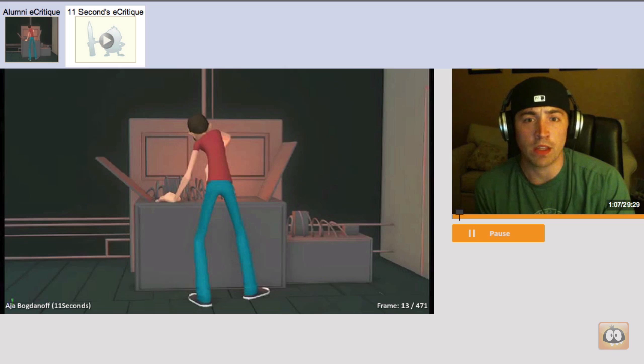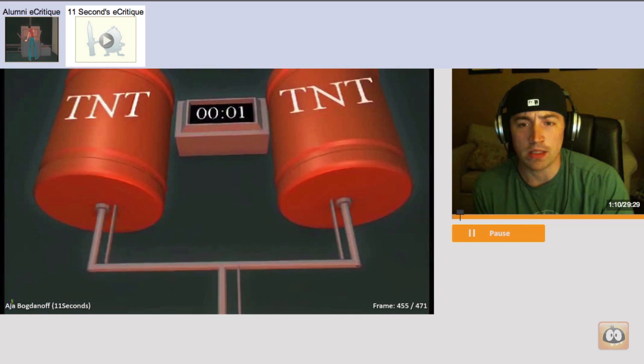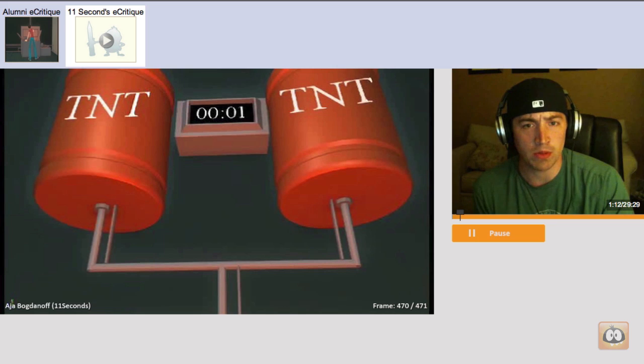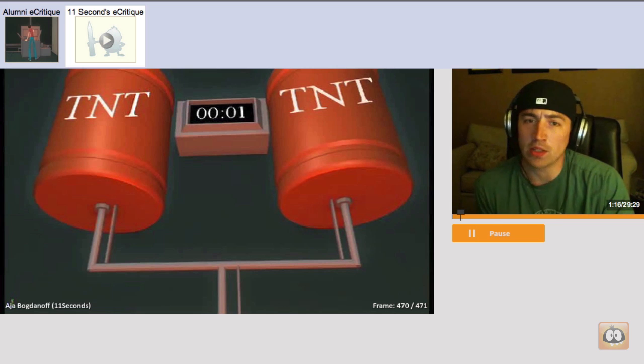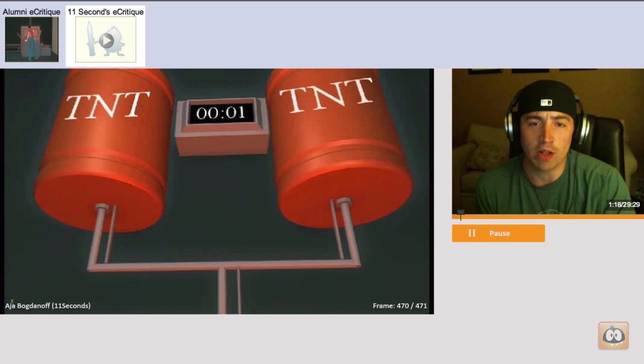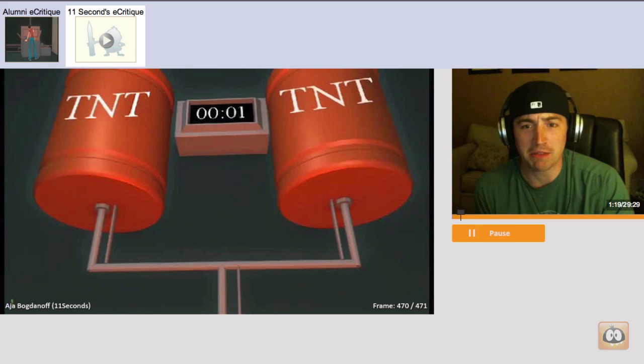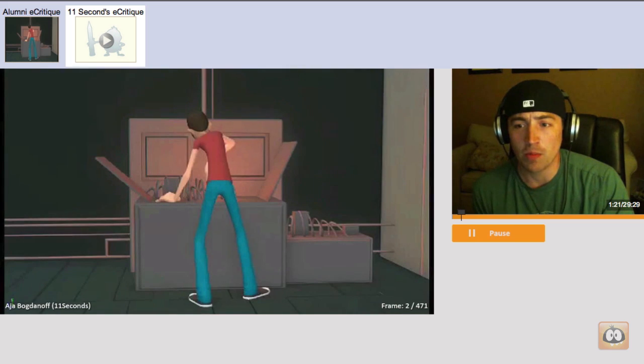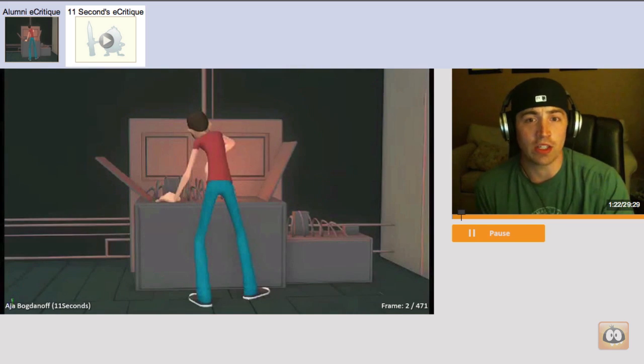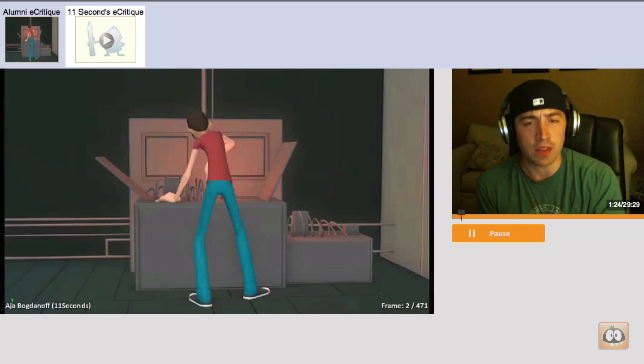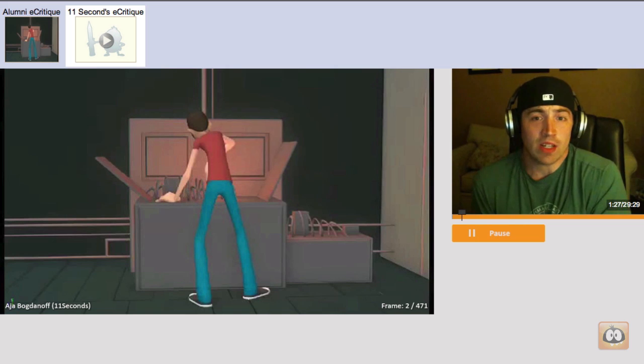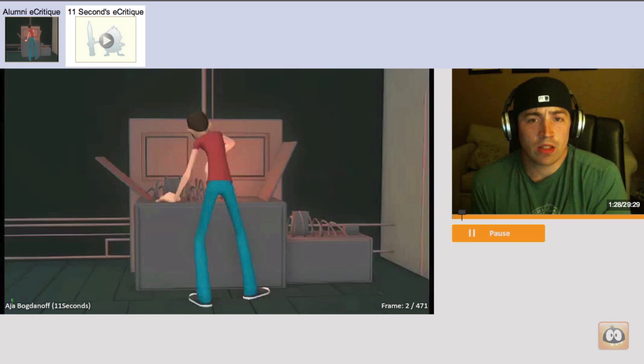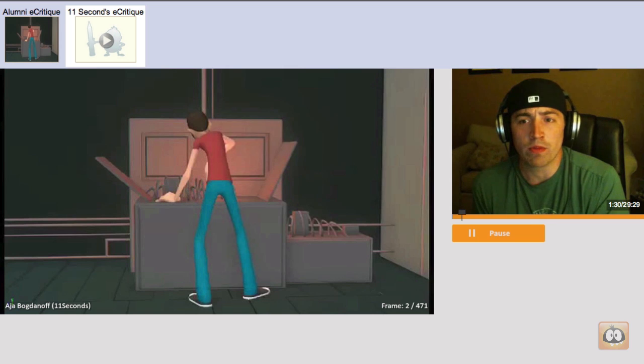Alright, so first of all, the ending is killing me. What happens? Does it explode? Did you cut a wire that got it to stop in time? That's my biggest question, which I want it to be resolved, because it's killing me. But overall, it's really good. The characters feel alive. It's appealing. It's clear. So the things I'm going to talk about are just little things here and there that I think could improve it overall.